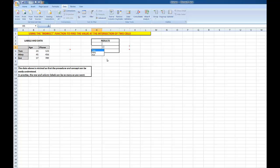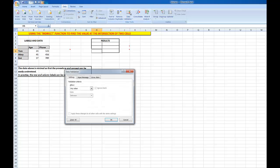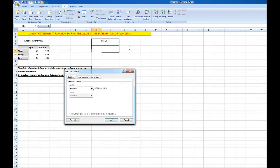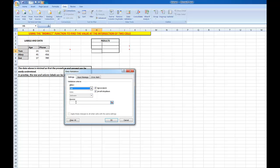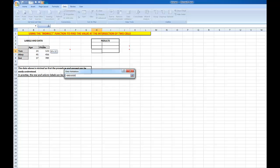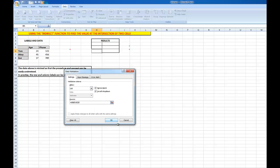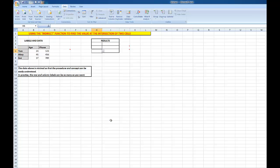I also want to create another list here for Age and Phone. So Data, Data Validation, I want to allow a list. The source will be B5 to C5, and I'll click OK.